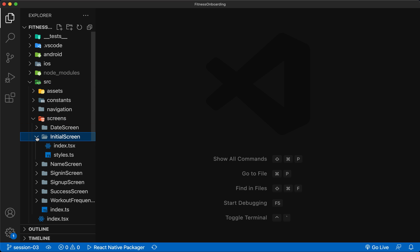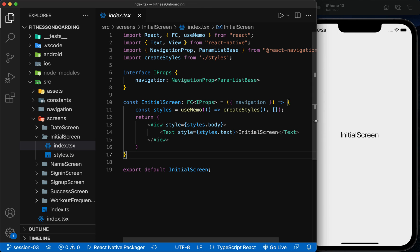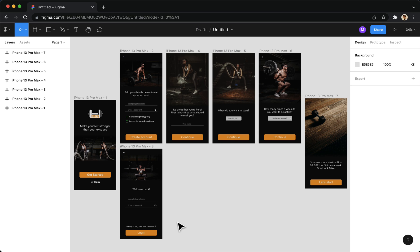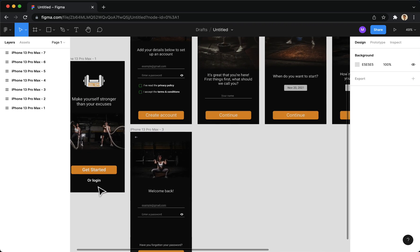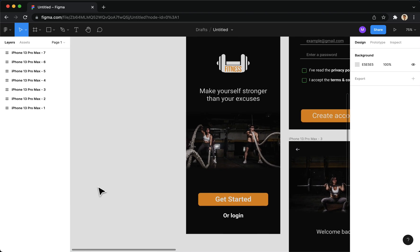We go to initial screen and as you saw in the previous session, we created it this way. In the first part, we designed the screens in Figma, and now we use them to create the page in React Native.